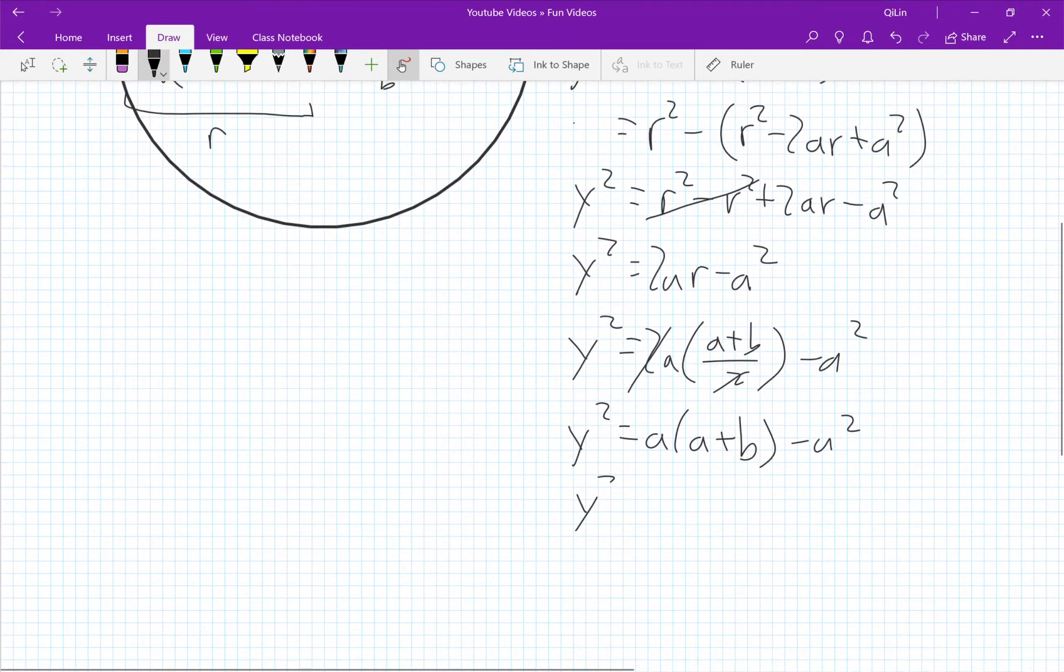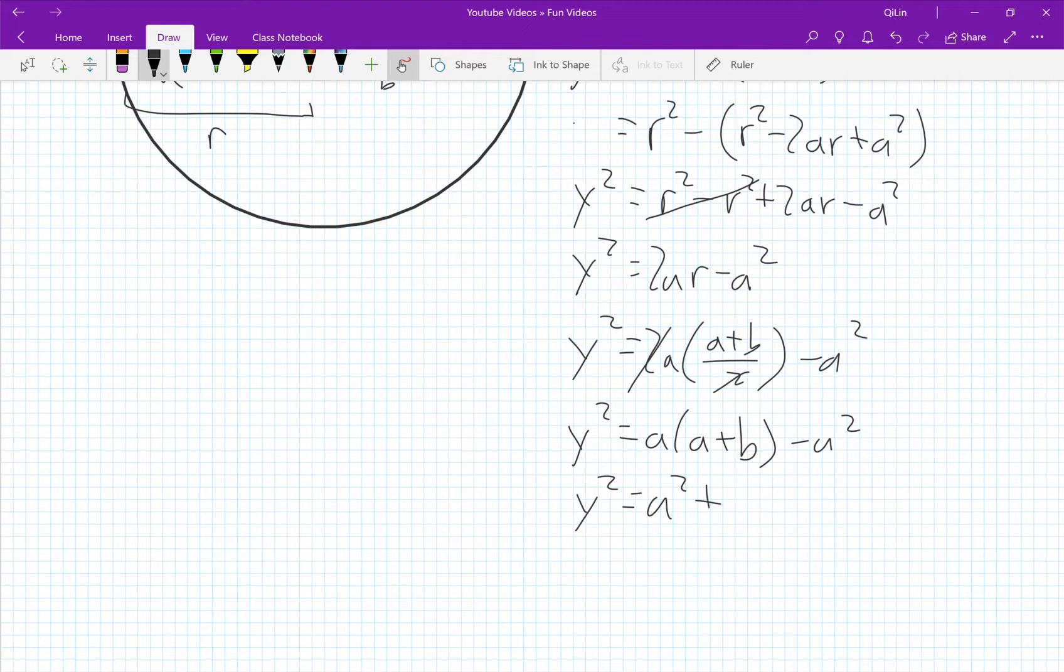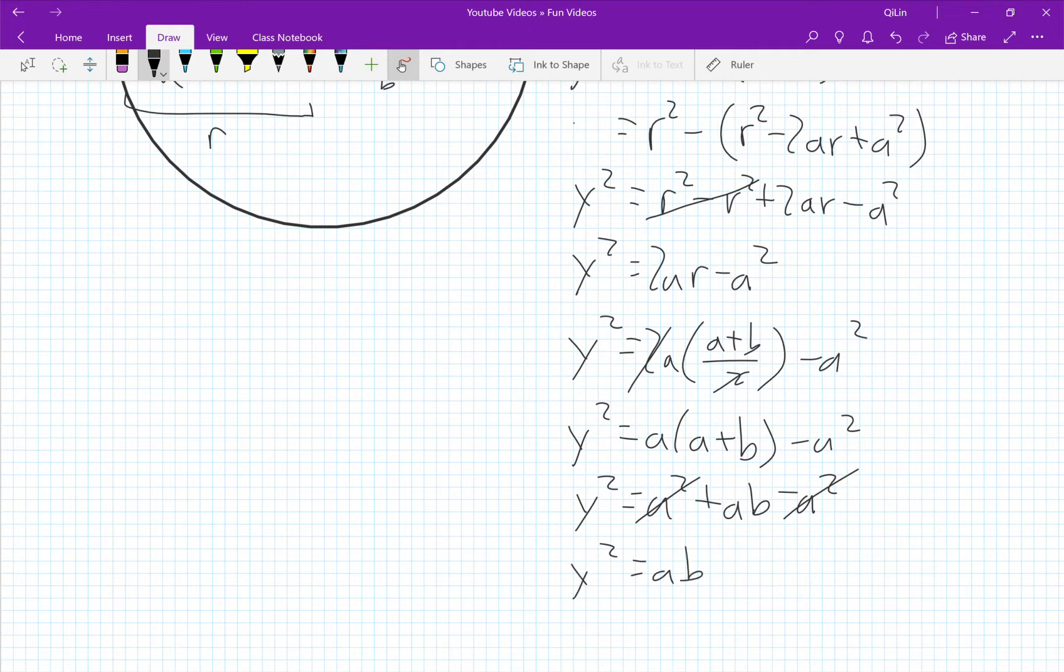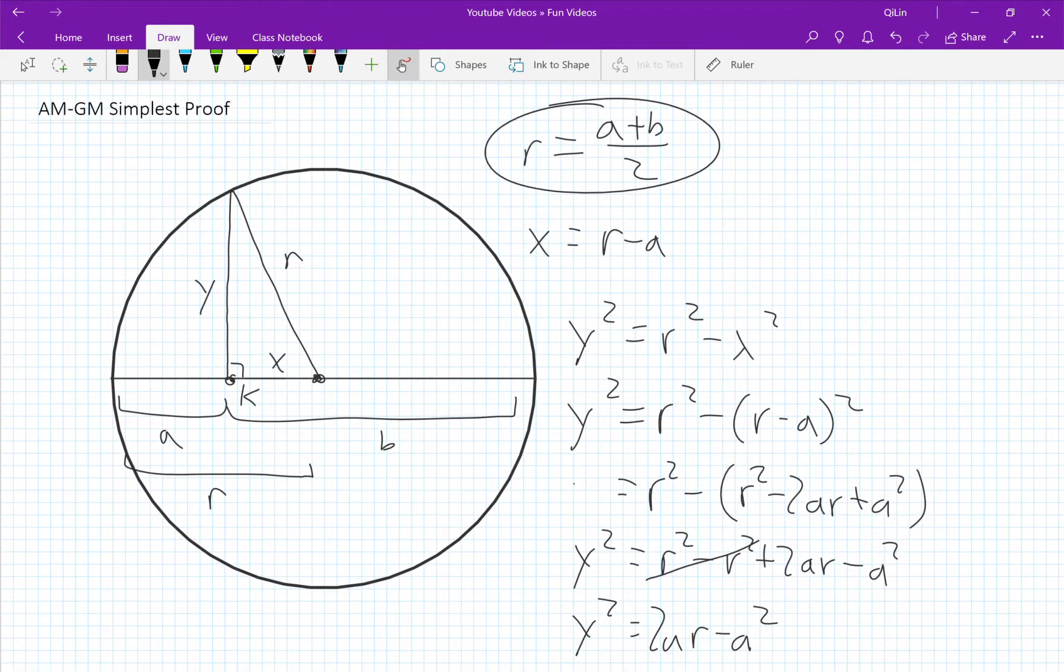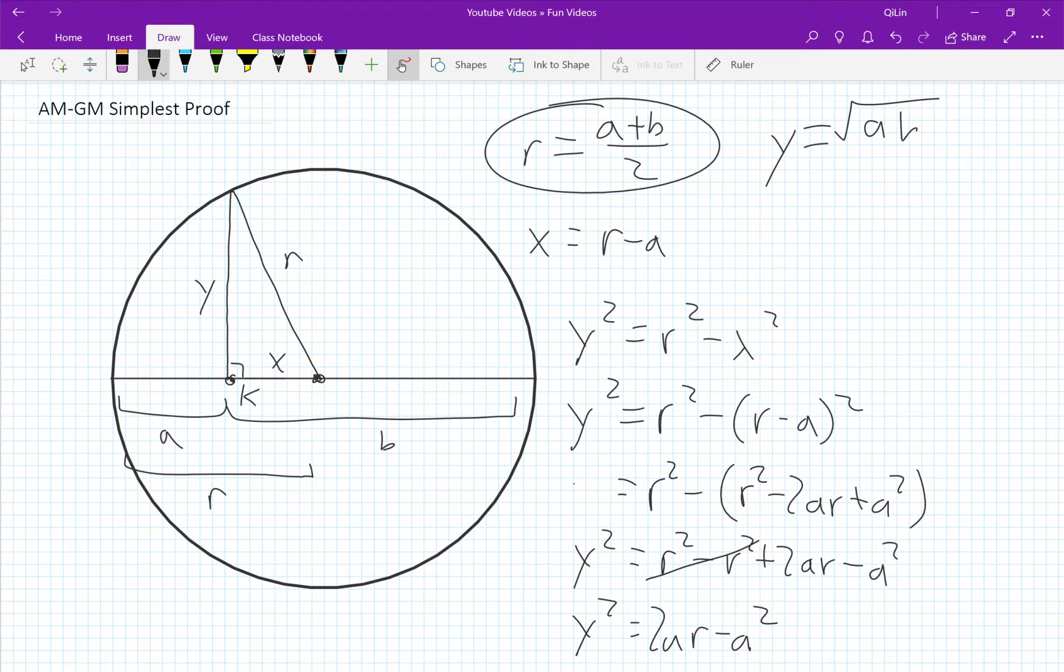y squared equals a squared plus ab minus a squared. a squared cancels out and we have y squared equals ab, or more simply y equals the square root of ab. And from here we can conclude that y equals the square root of ab.